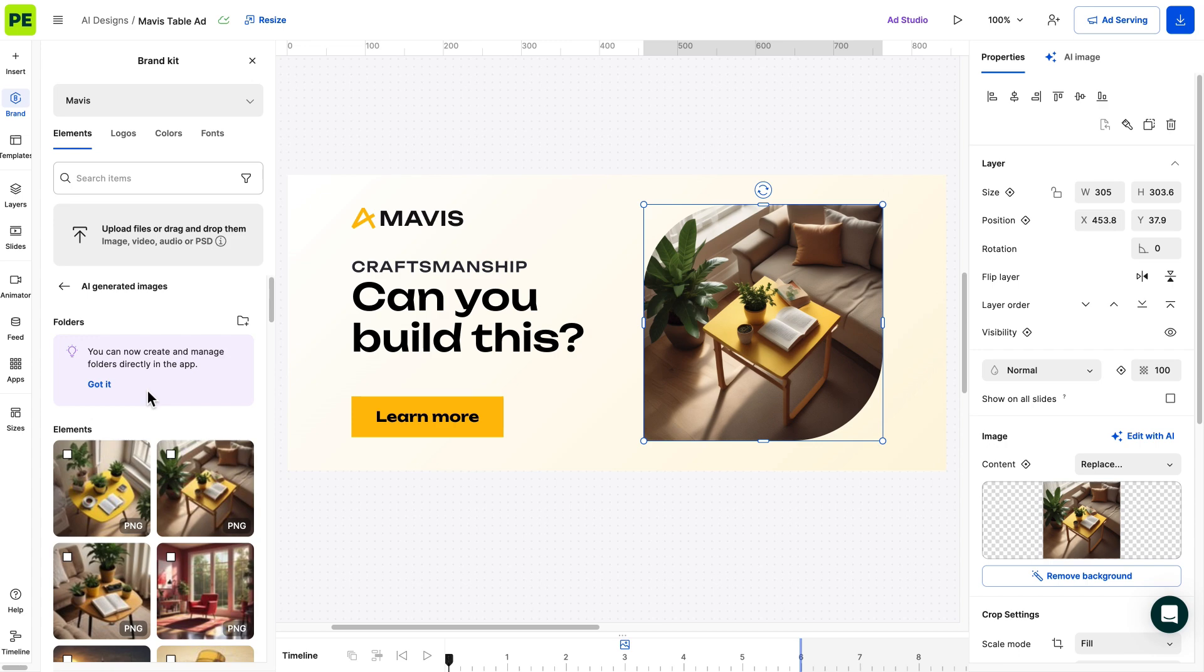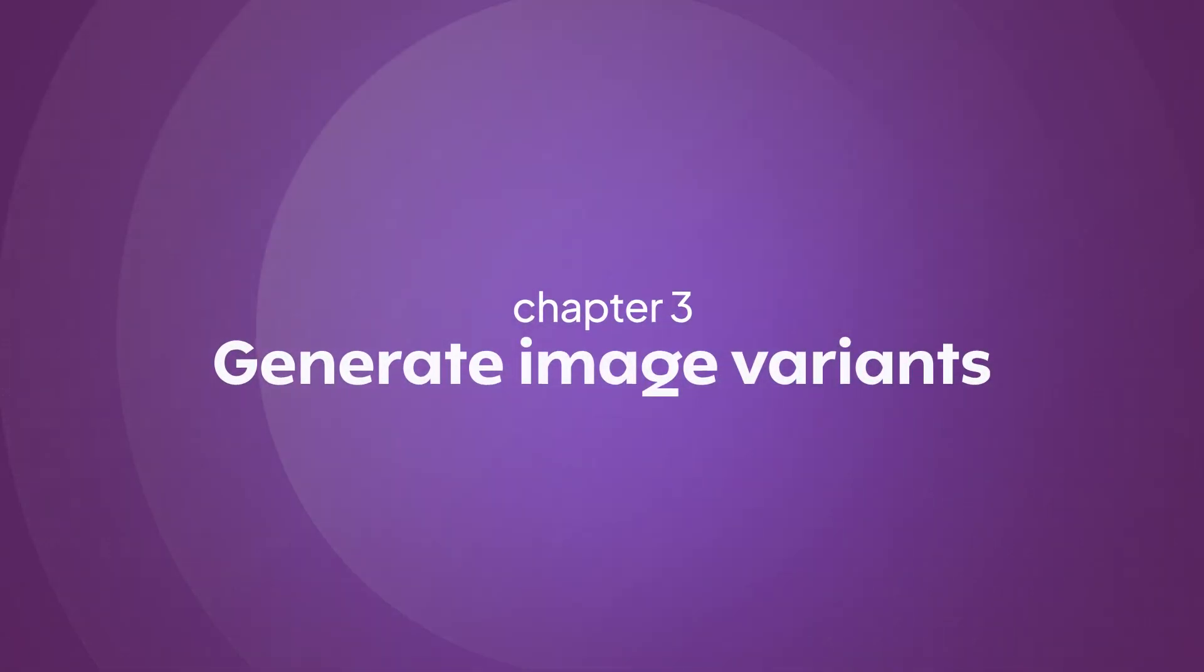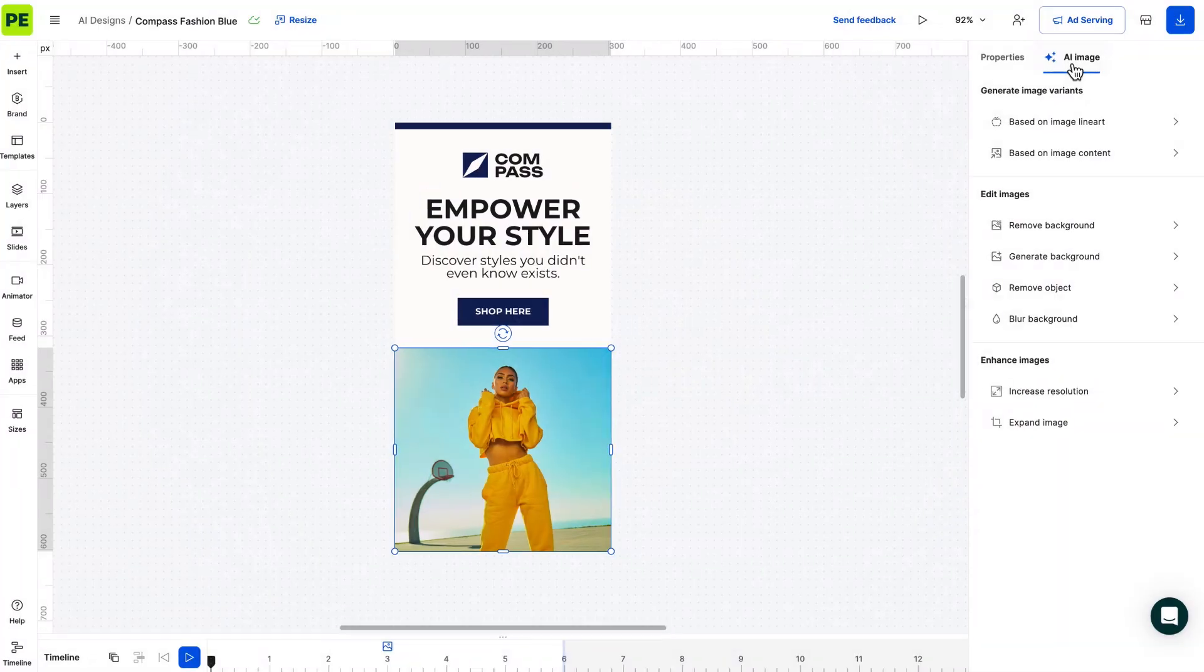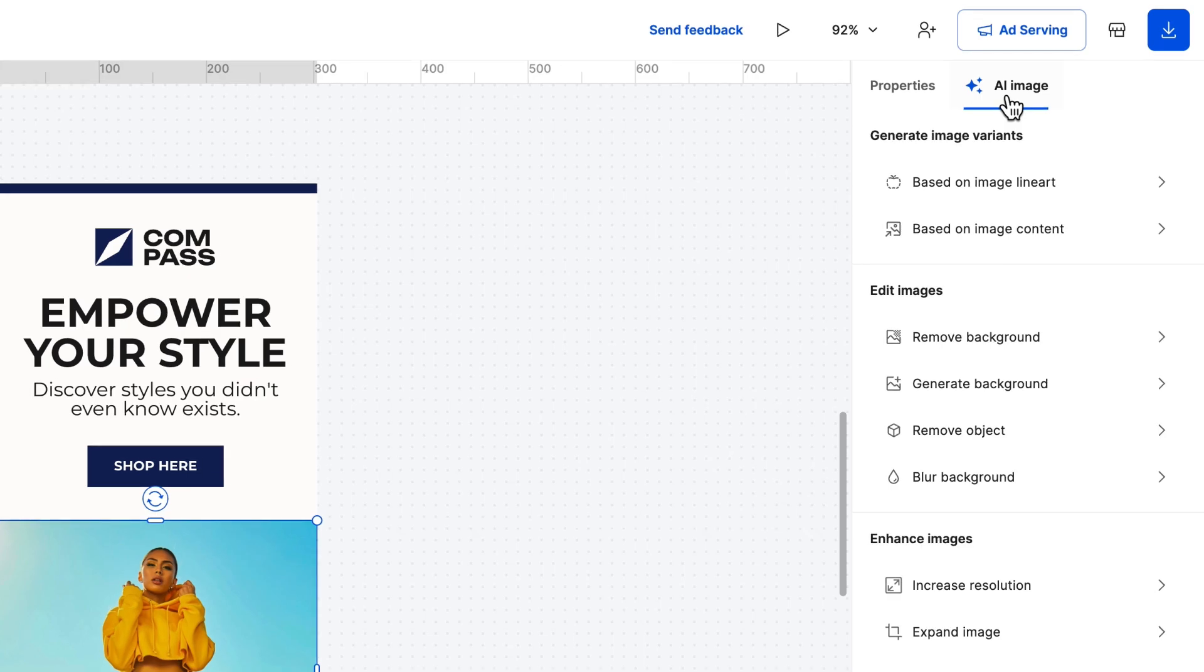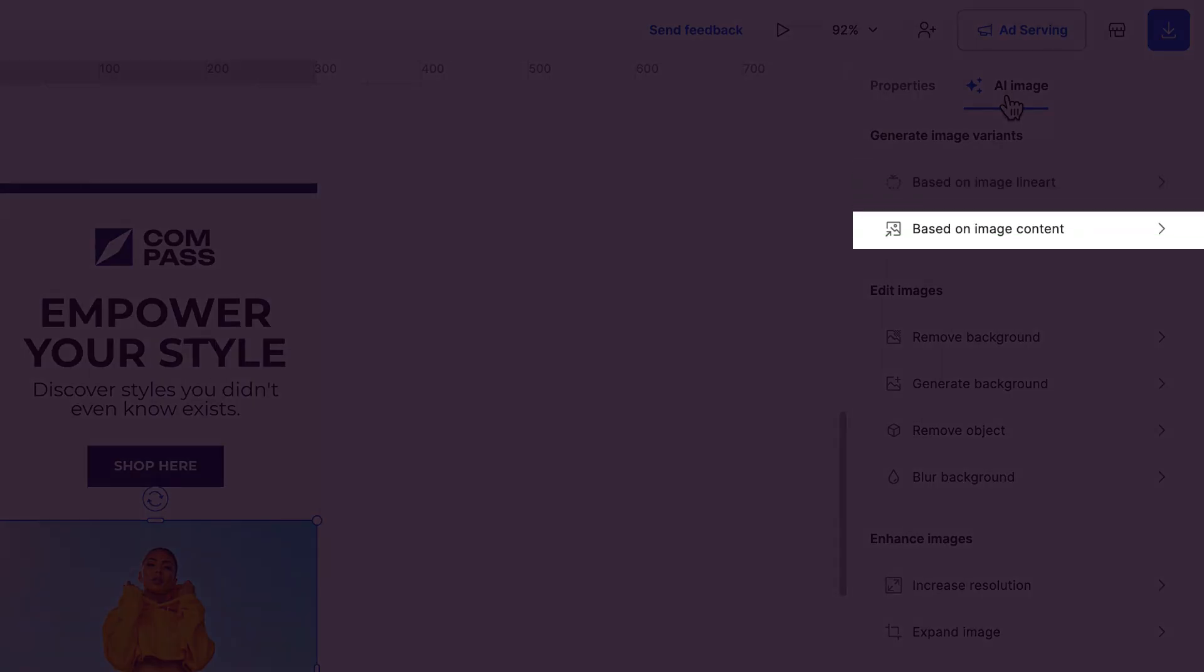Now we can move to Generate Image Variants for Existing Pictures. We'll go over two scenarios: generating an image based on line art and based on content.